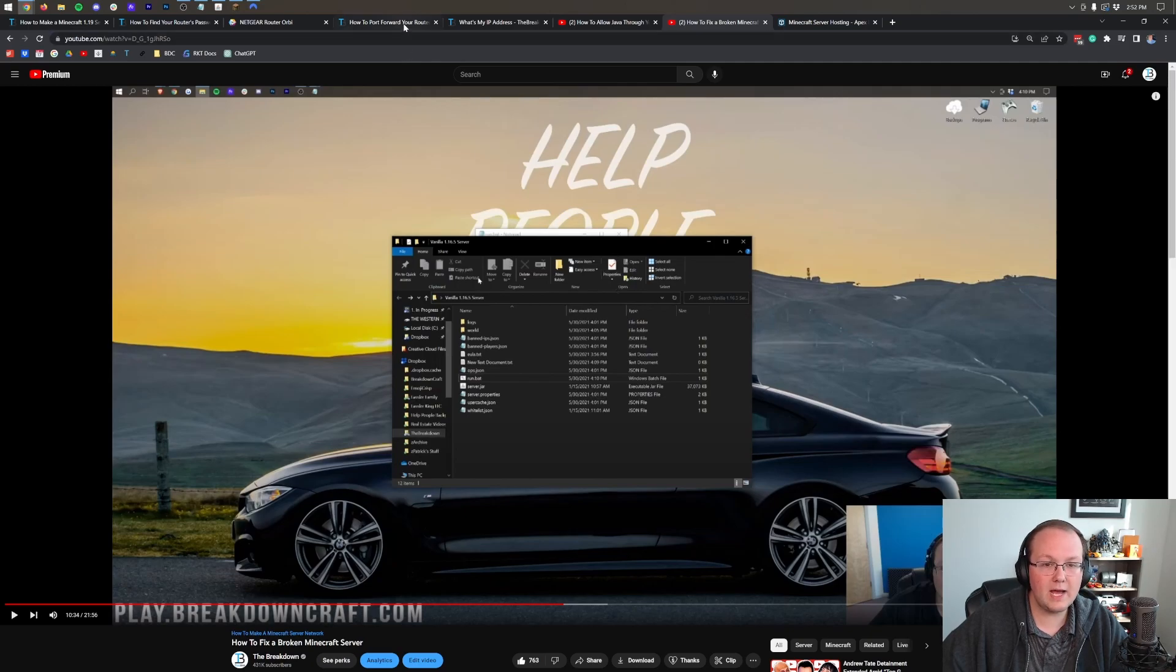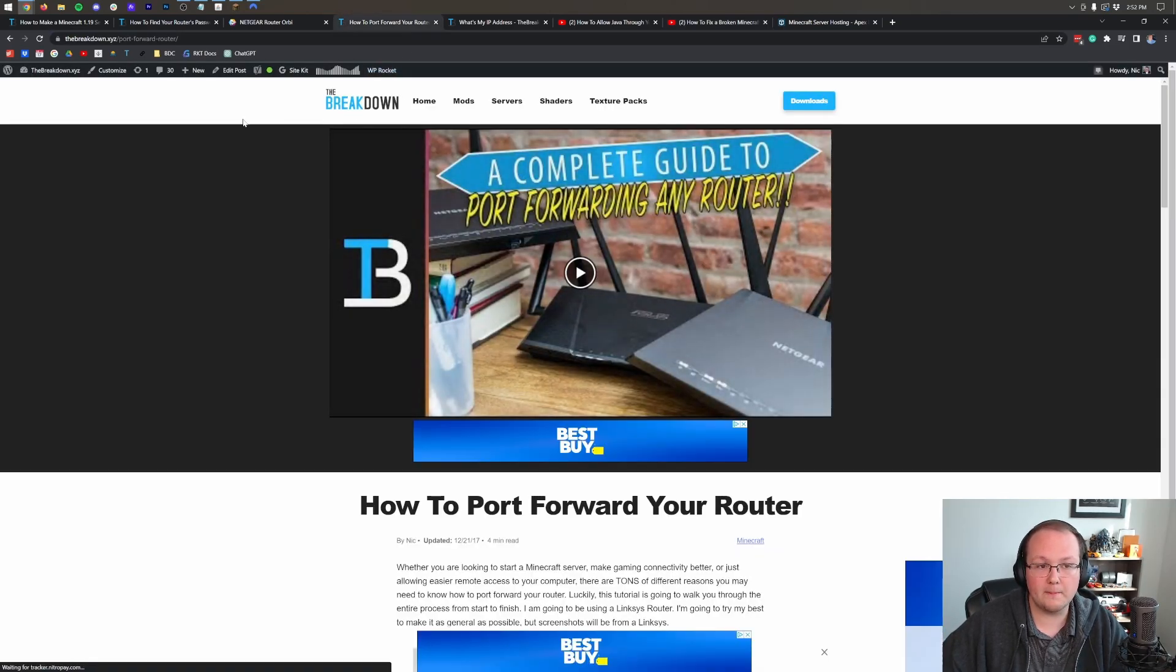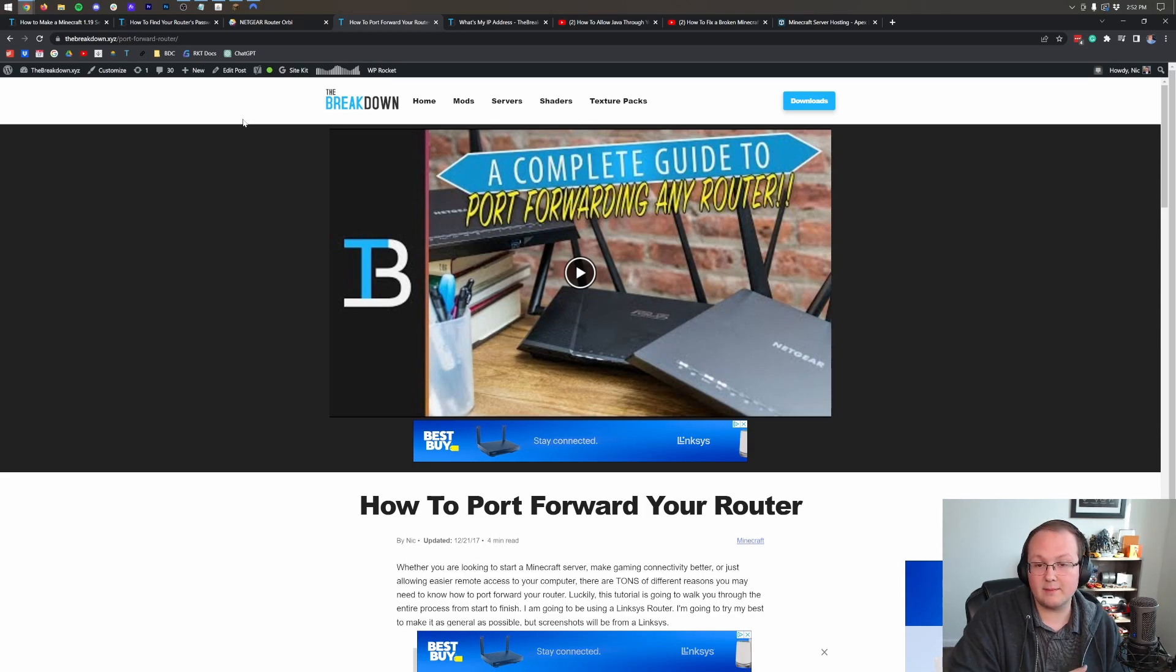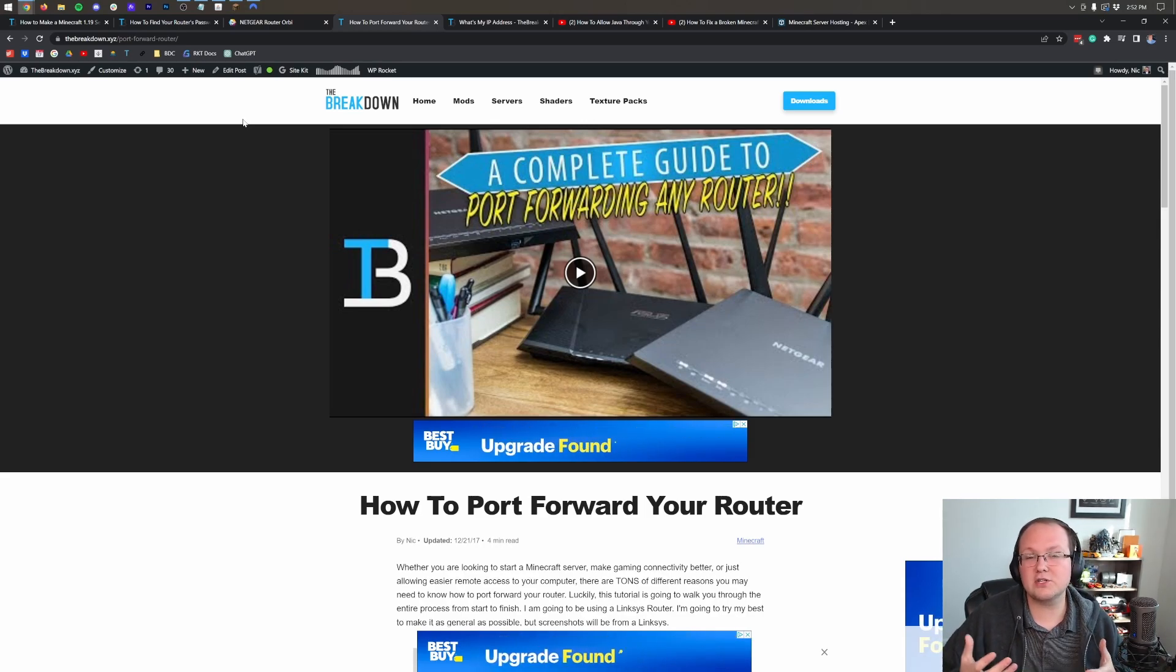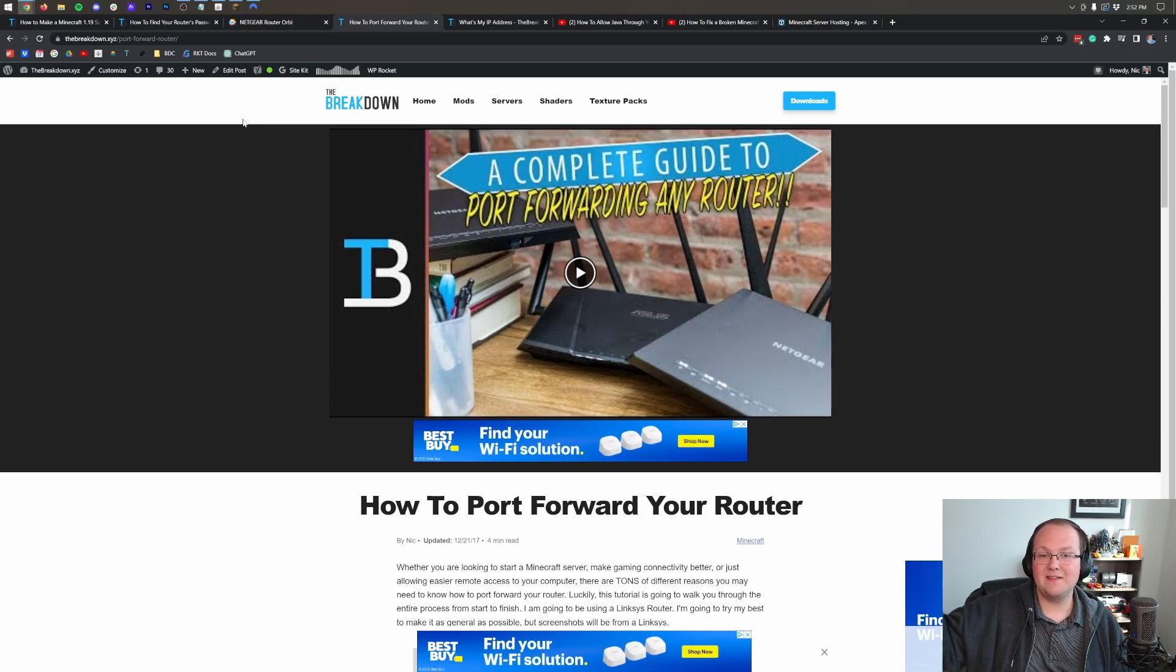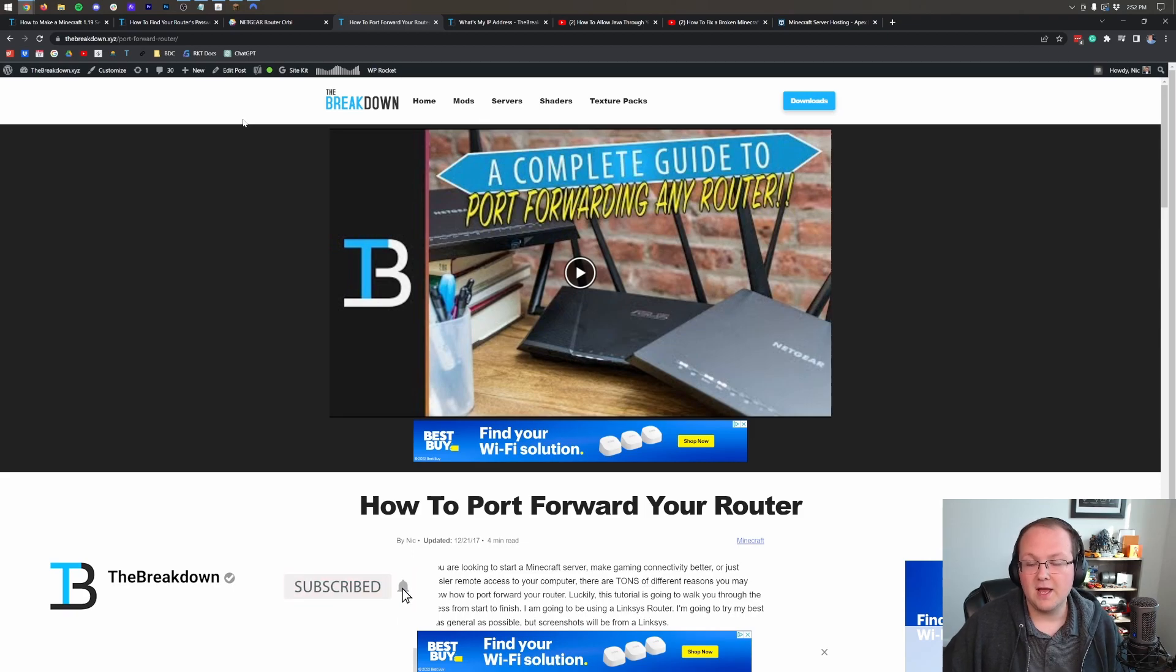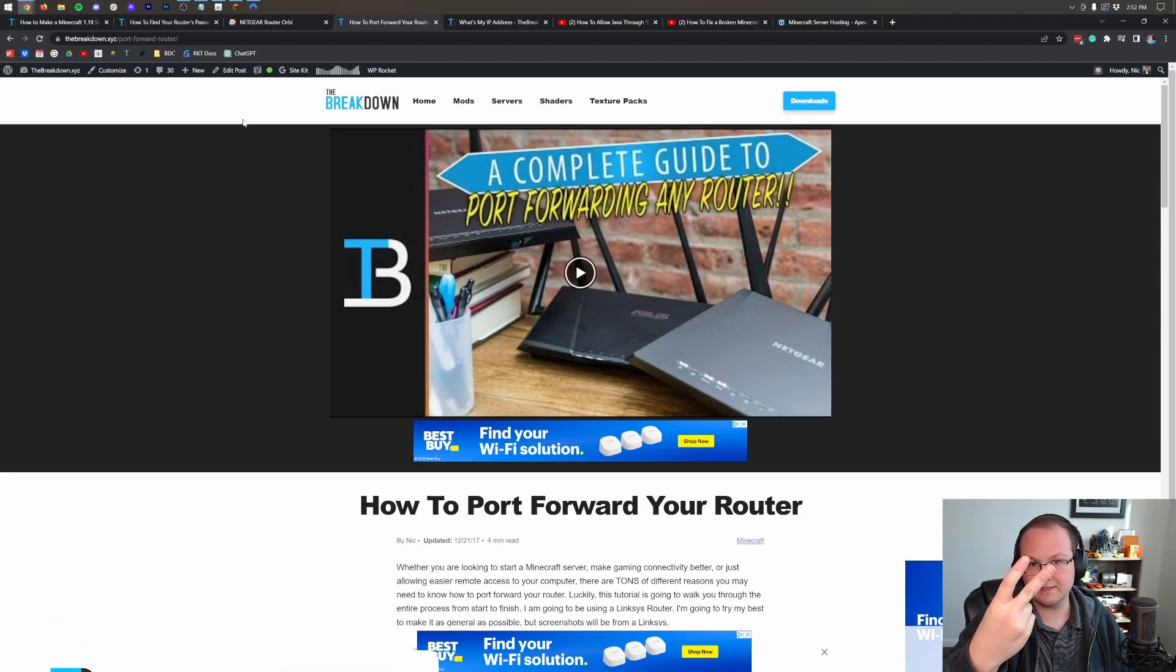Nevertheless, you now know how to port forward your Minecraft server. If you have any questions, let us know in the comment section down below. We're happy to help and feel free to join our support Discord, which is in the description down below as well. Nevertheless, my name is Nick. This has been The Breakdown. Thank you so much for watching. We'll see you in the next one. Enjoy your server, and I am out. Peace.